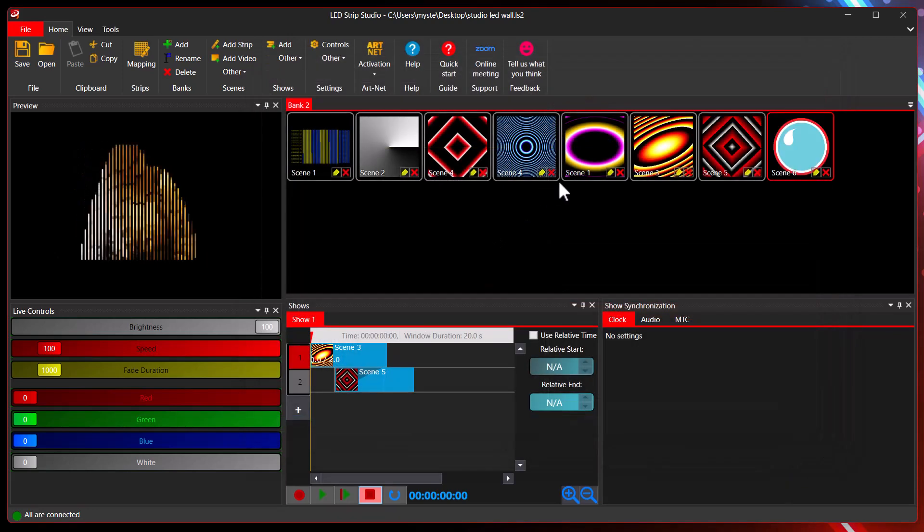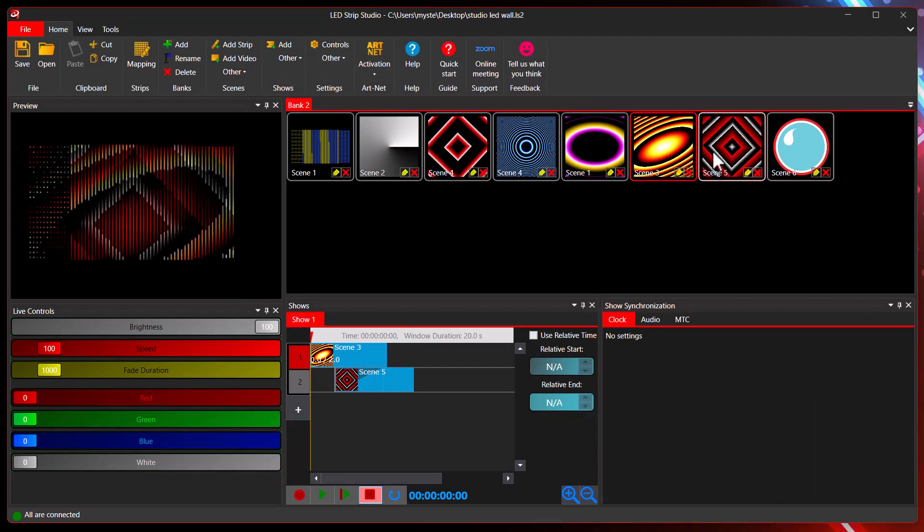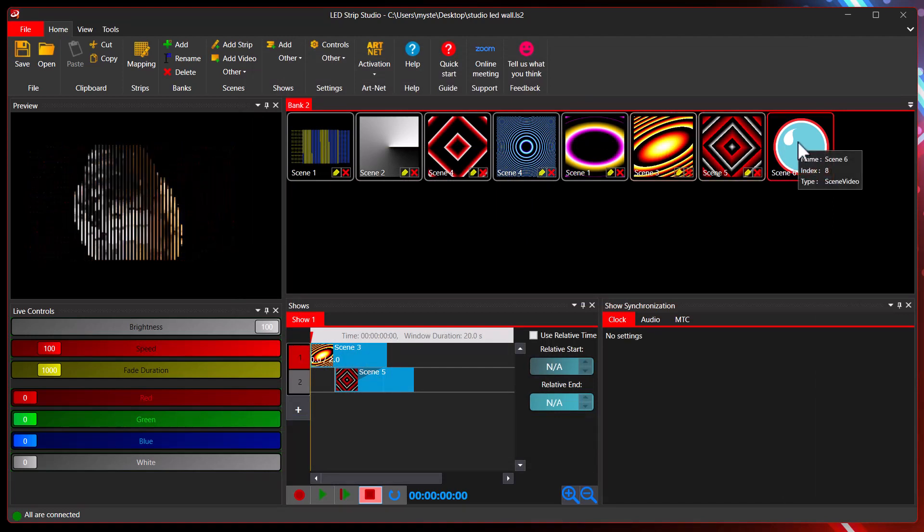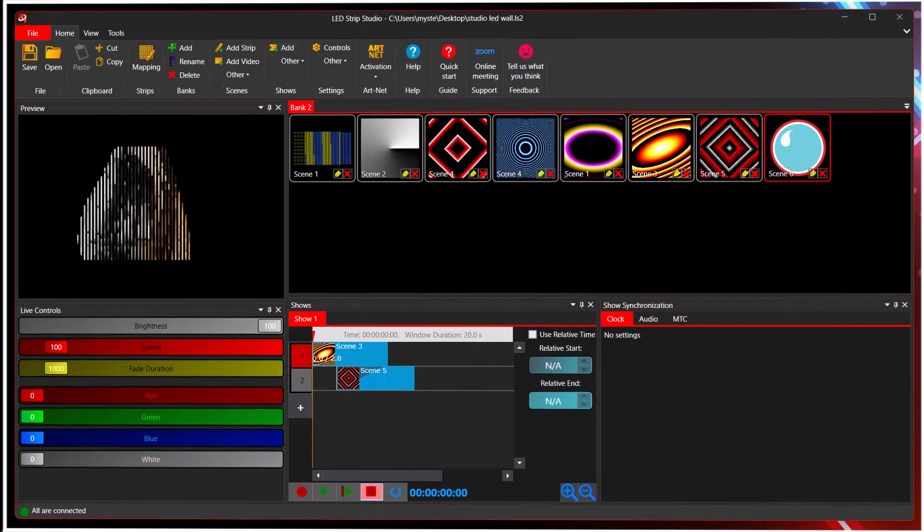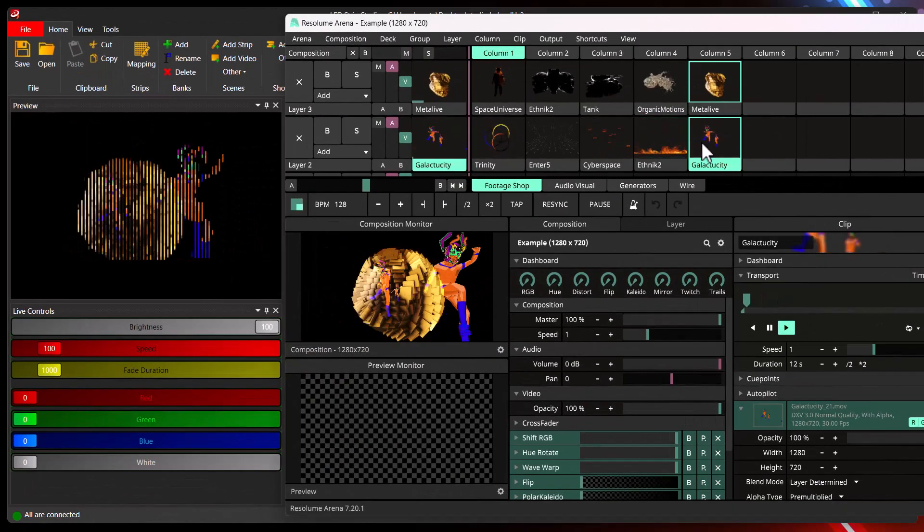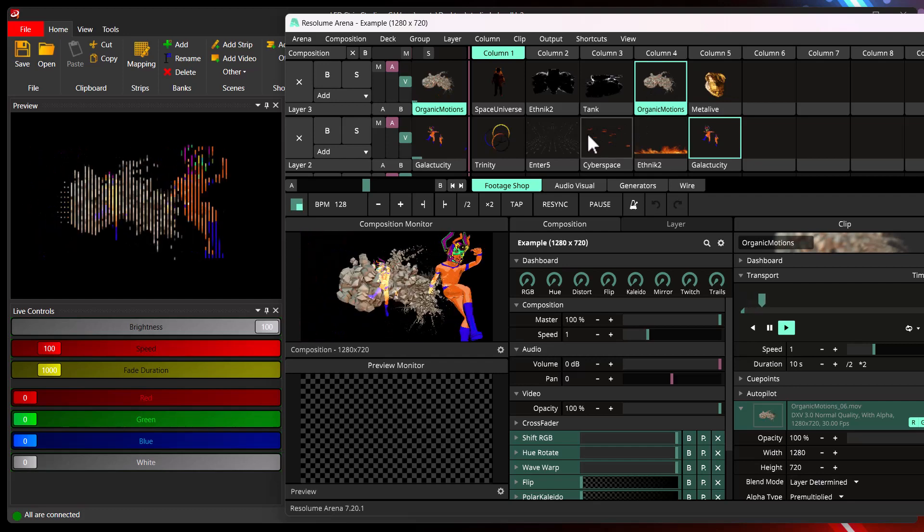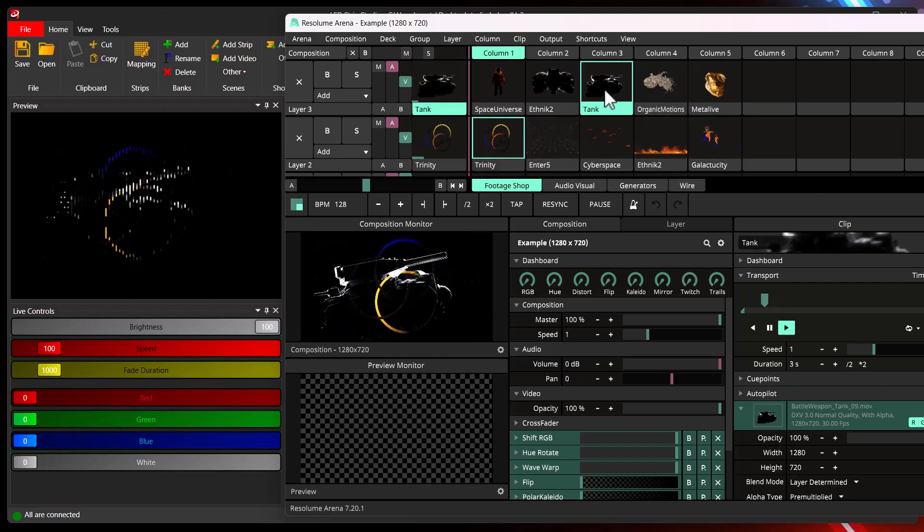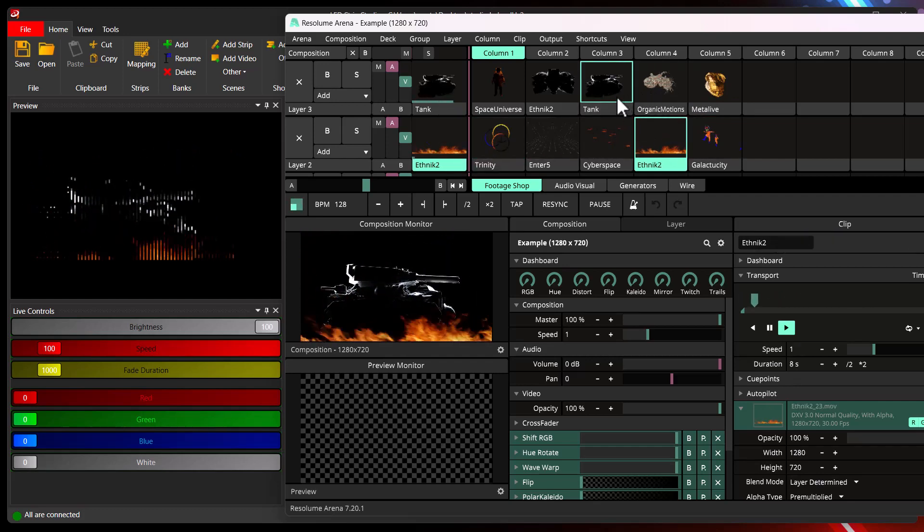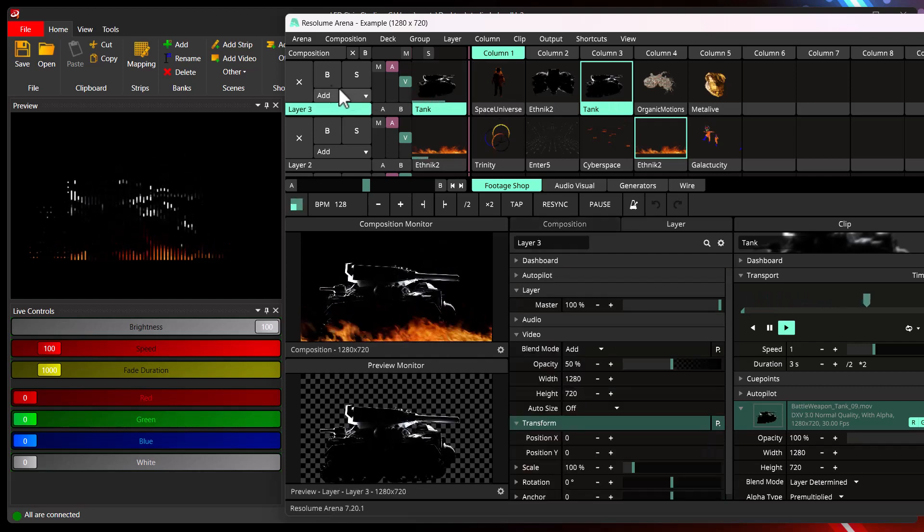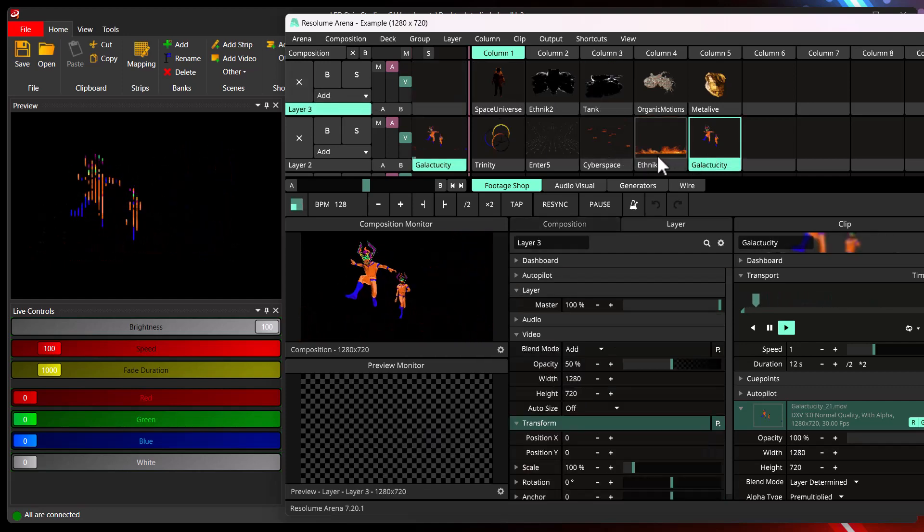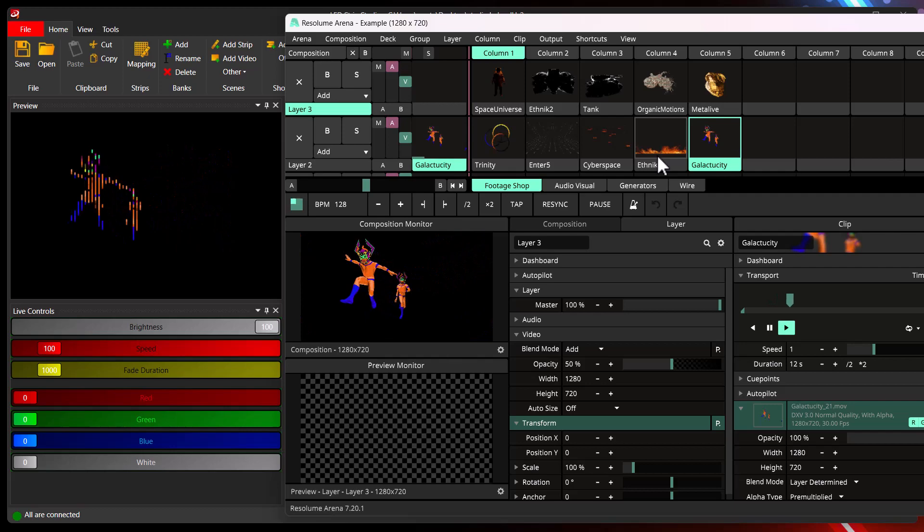It's just one scene which you trigger. Here I have some sample scene. Once you trigger spout, it's automatically receiving image from Resolume Arena. And as you can see, I'm able to trigger the different scenes in Resolume Arena and I can see them immediately in my LedStrip Studio.